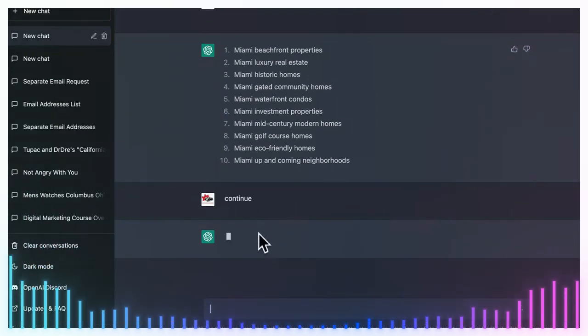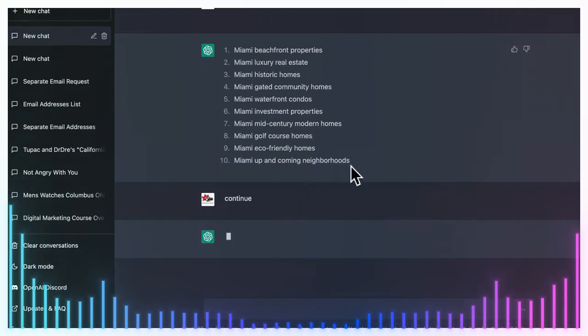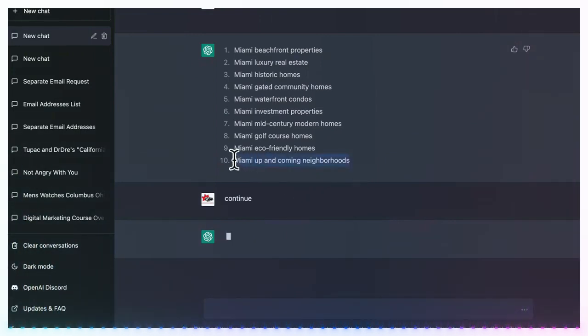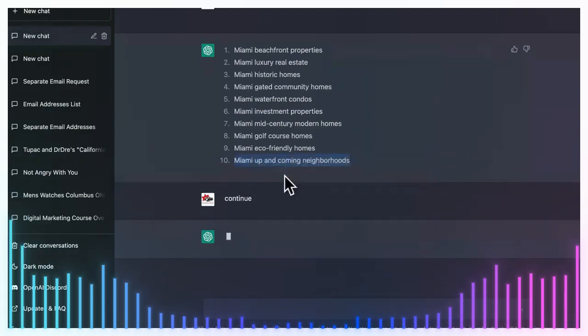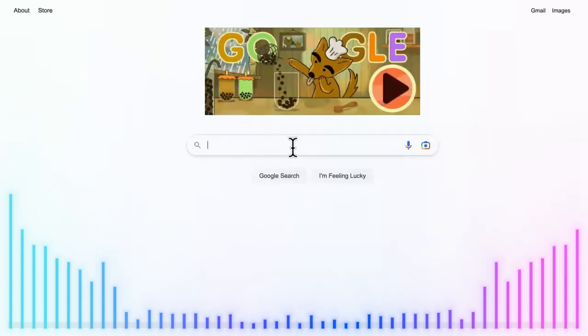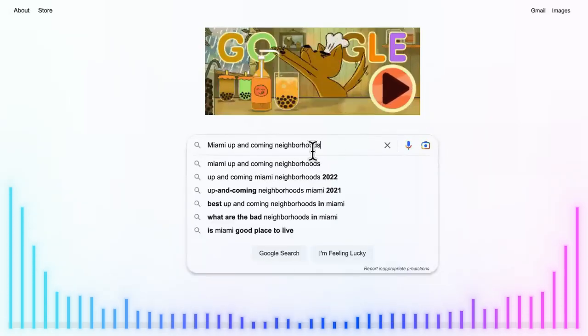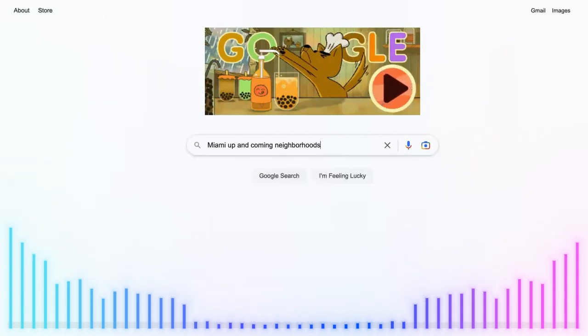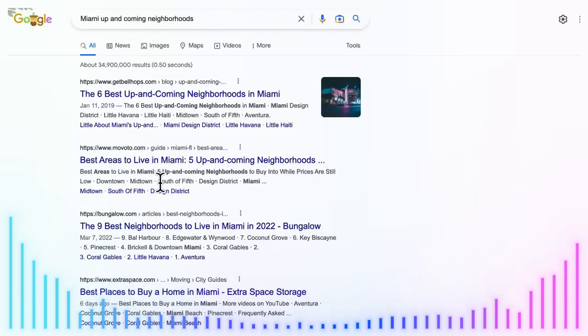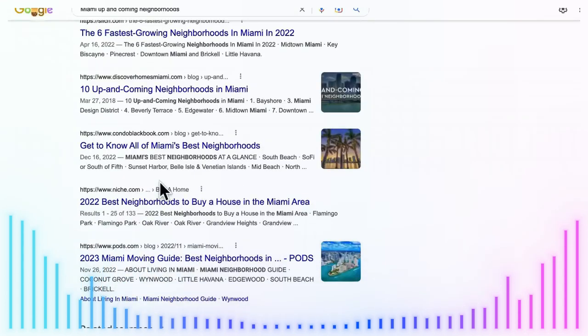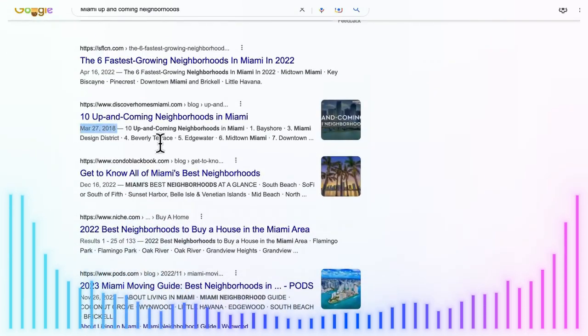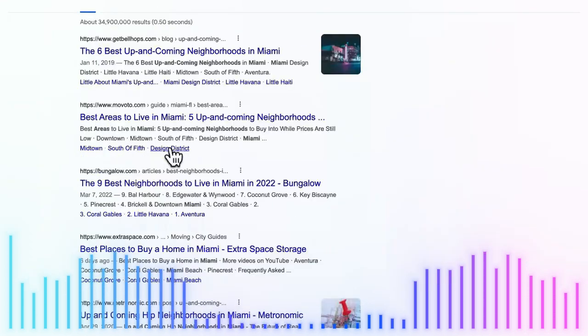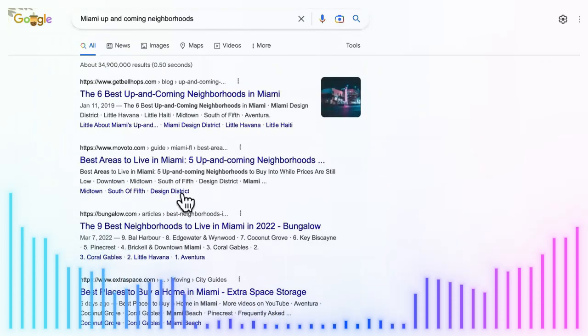Everybody wants to rank for top realtor and best realtor in the city. So you're just going to say 'continue' if you want some more keywords, and I'm going to show you how you're going to monetize this, if you're a realtor or if you're just a person trying to make money helping realtors.